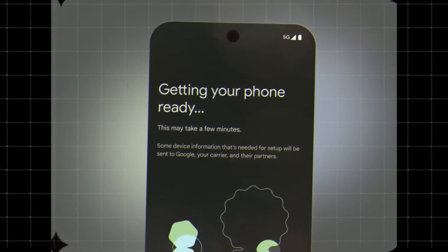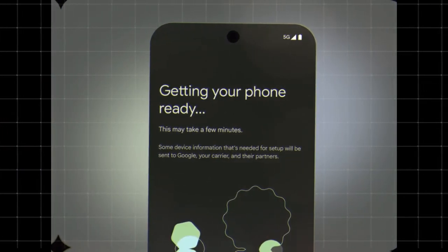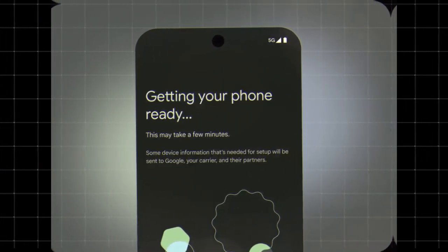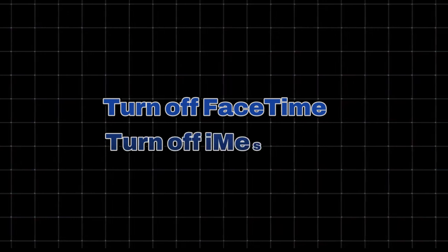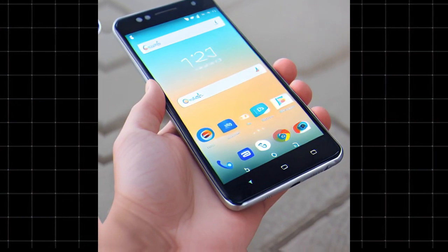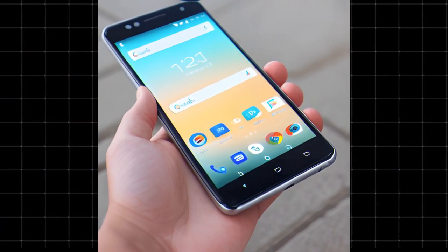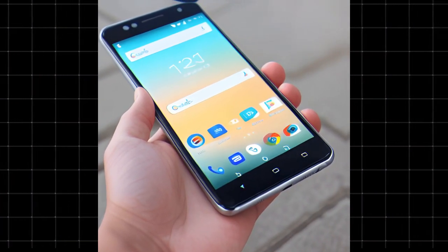Make sure both devices are charged to at least 80% to avoid interruptions. Turn off FaceTime. Turn off iMessage. If you're switching to a Samsung device, use Samsung Smart Switch instead.